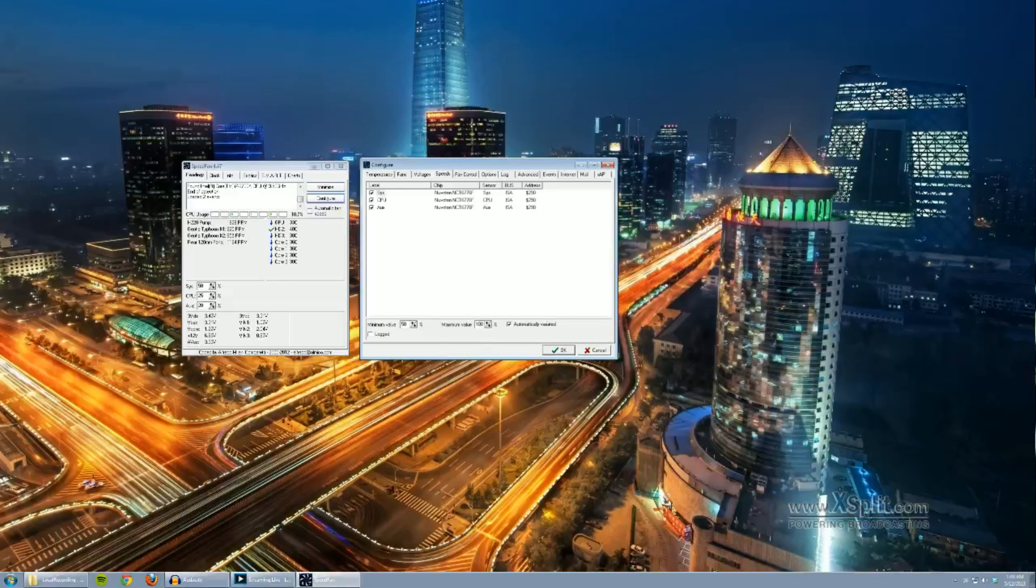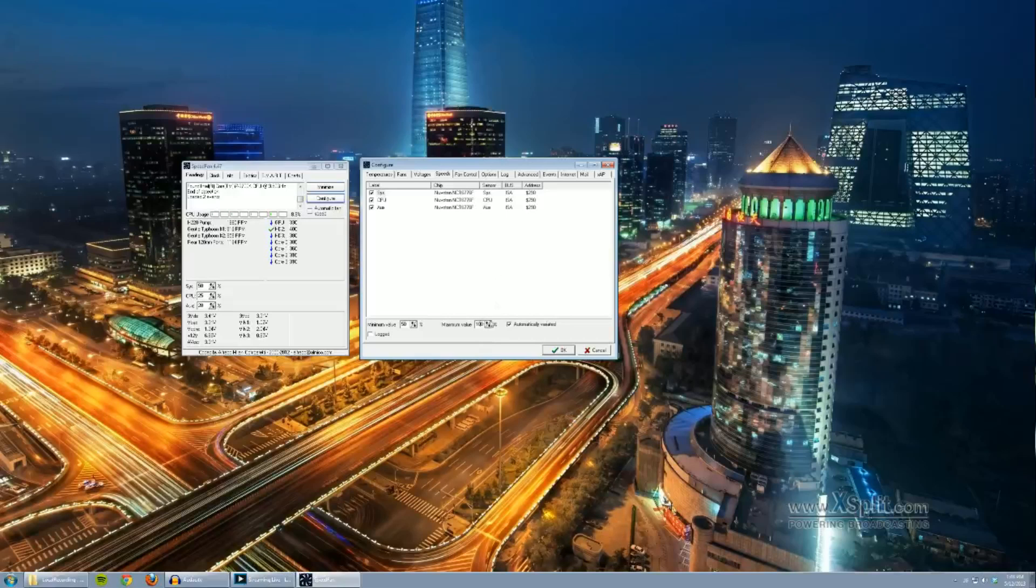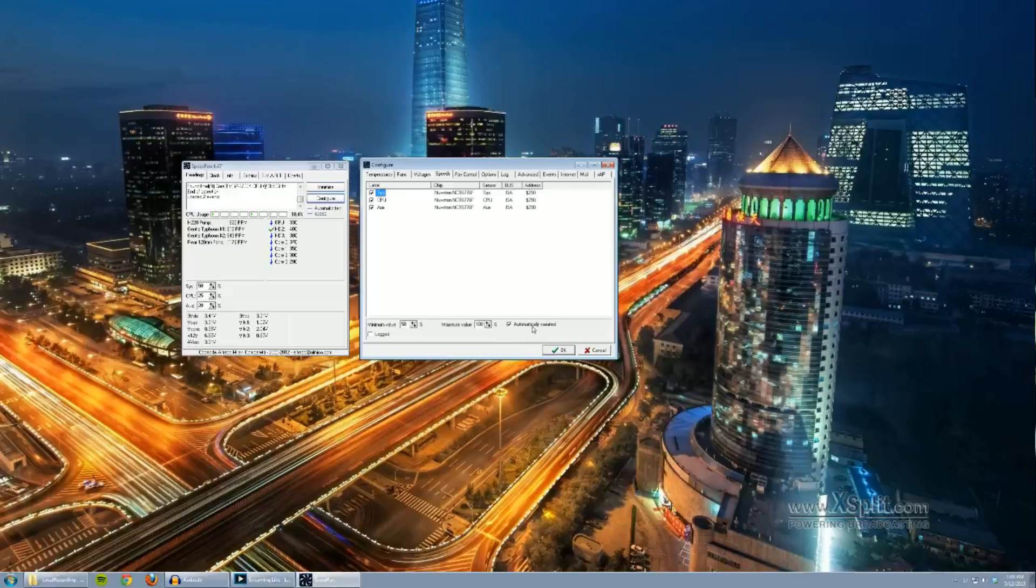And I want the fan maximum value to be 100% obviously because I want my fans and pump running at 100% should the temperature need require it. And then don't forget to also select automatically variated. This is going to allow speed fan to control the speeds.